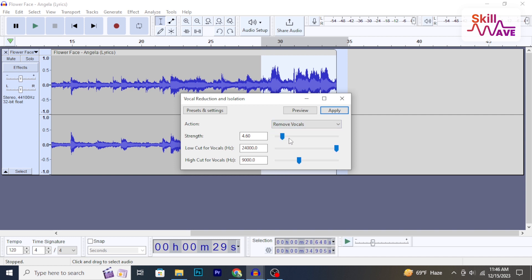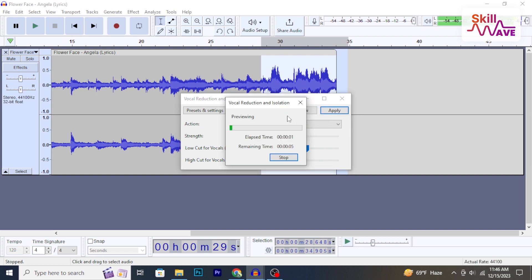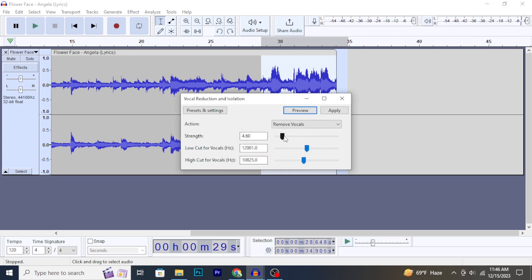You can change these settings here. Preview your video, make changes. After that, apply this by clicking OK. Now, you will see the vocal has disappeared.